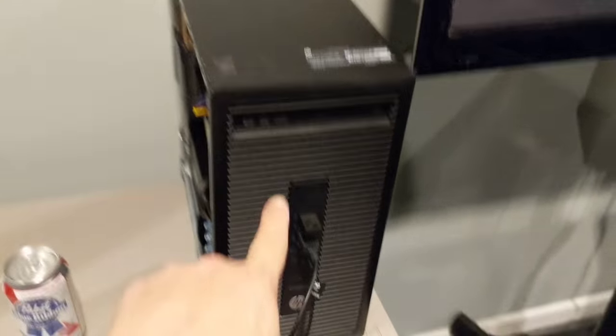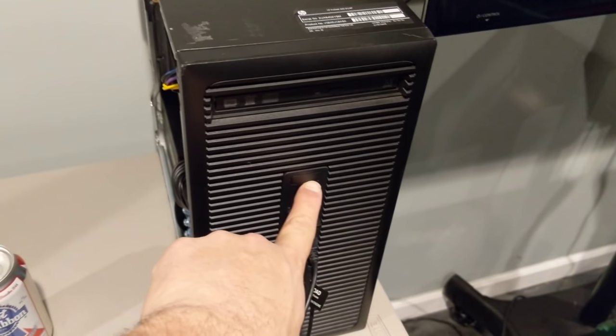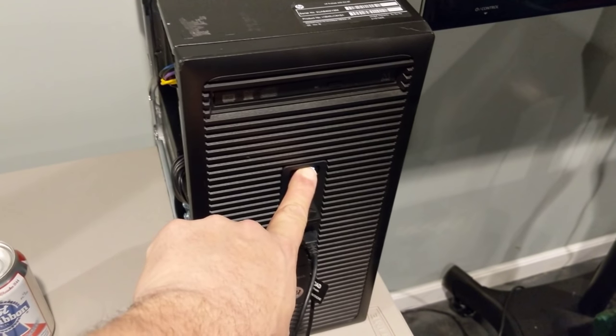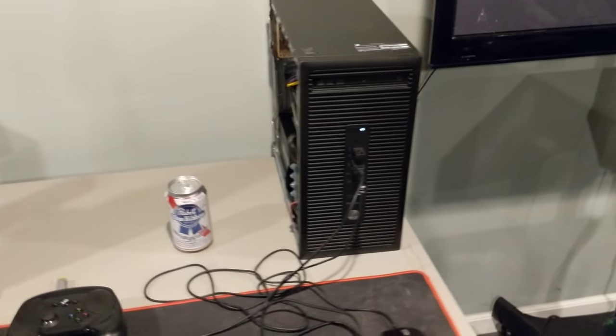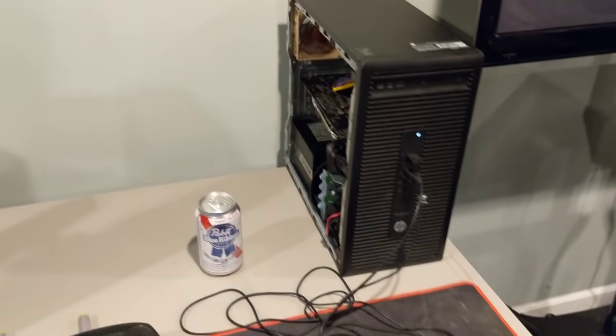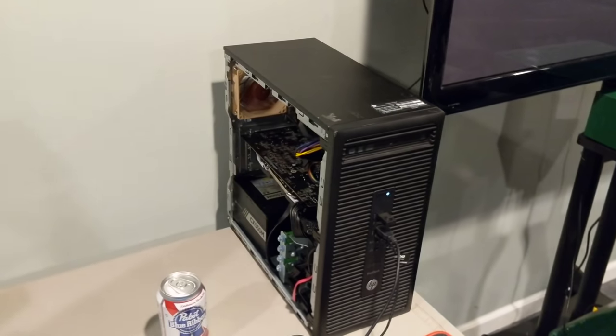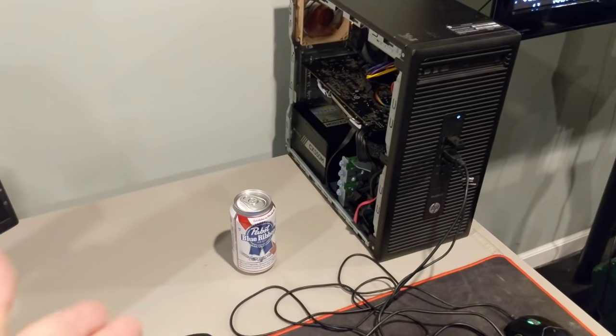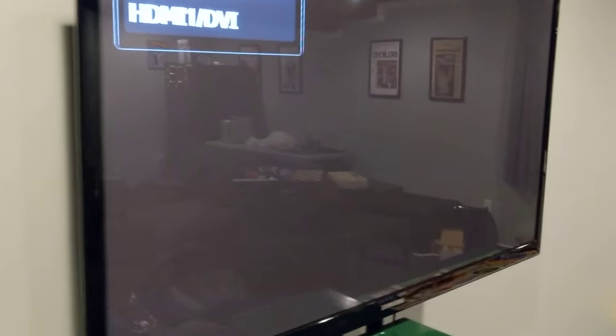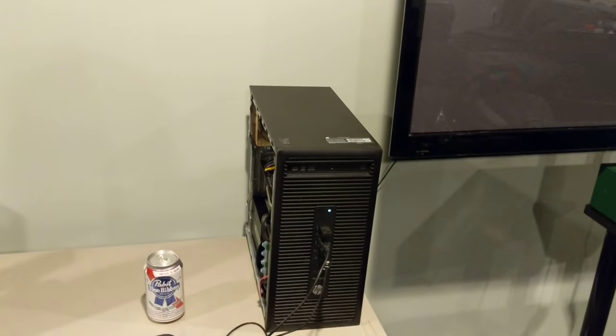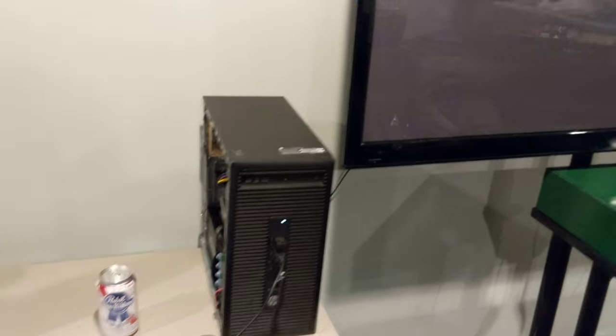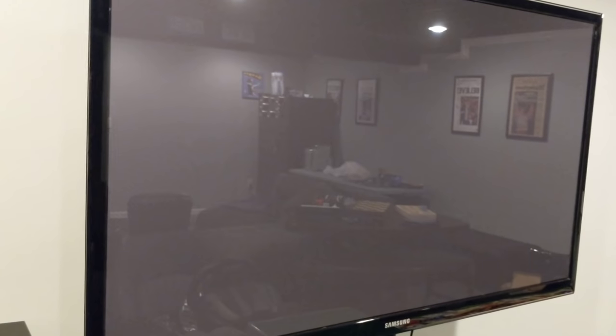Alright everybody, my name is George and this video is going to be an instructional video on how to take a computer like this with some beer, some Linux knowledge and build a dedicated Steam OS like experience with Intel's Clear Linux.